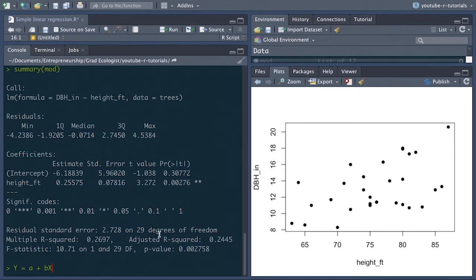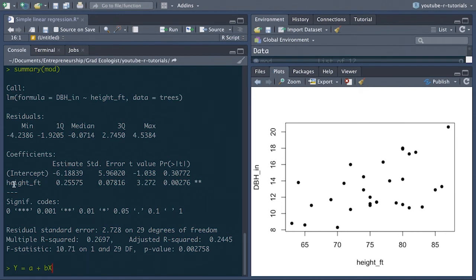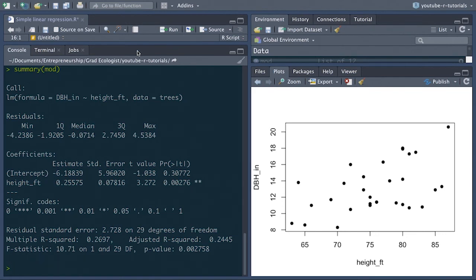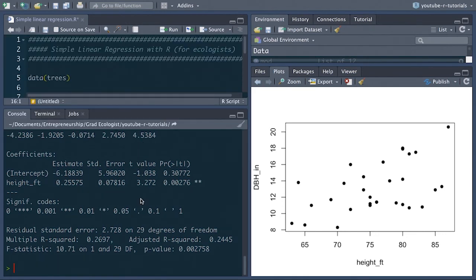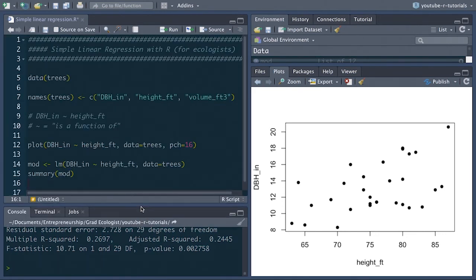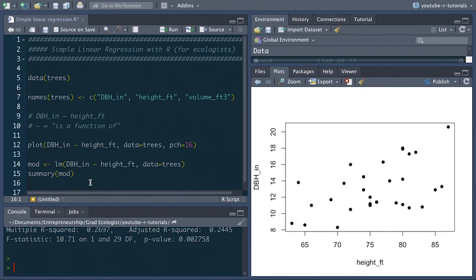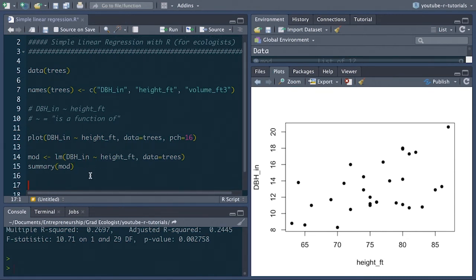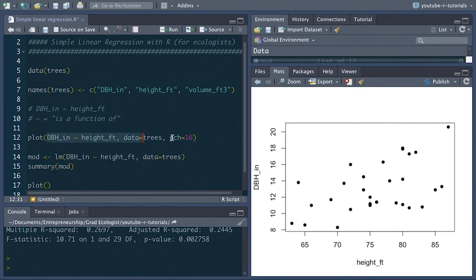So next, let's actually add this best fit line to this plot, since we can see that height is actually a significant coefficient. Excuse me, the slope is a significant coefficient suggesting that height is significantly associated with diameter breast height. So let's go ahead and plot that line. Let's go back to our script here. And so to add a line to this model, all you have to do is run the original plot that we created. So I'll just run this one more time.